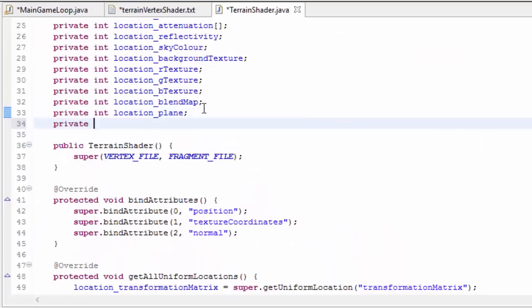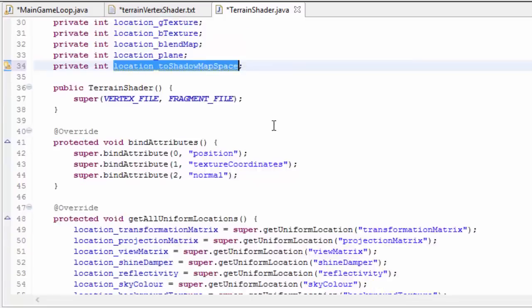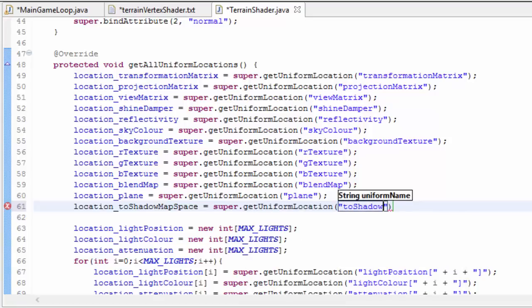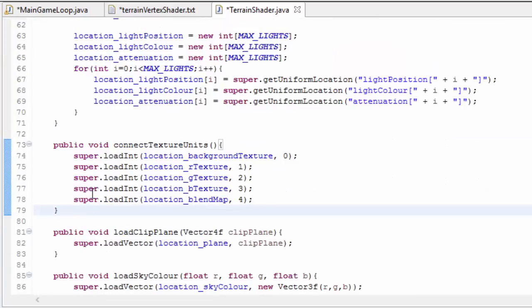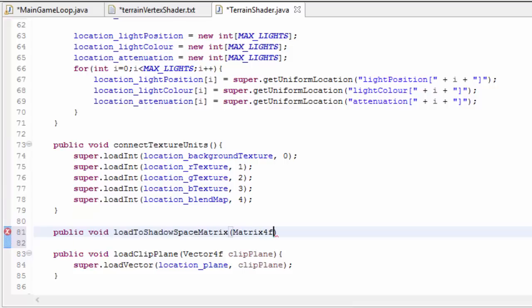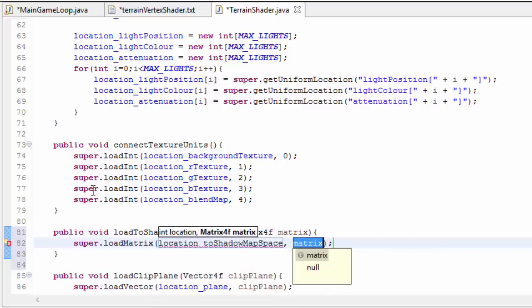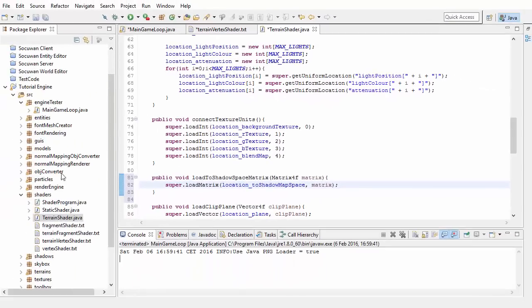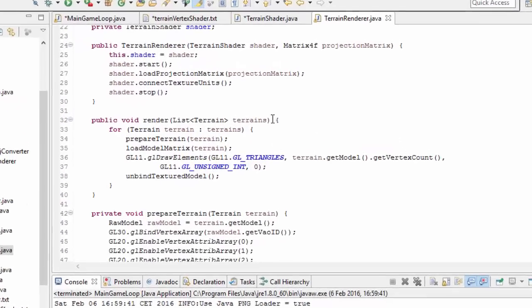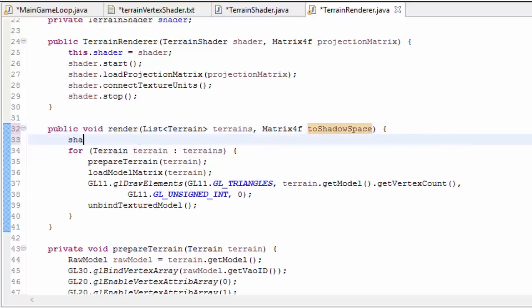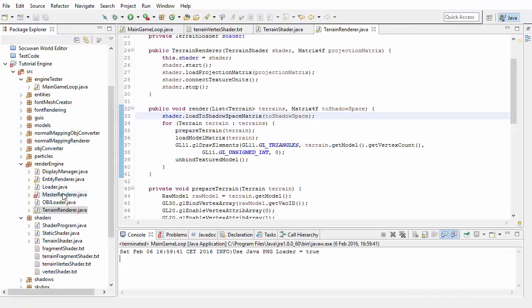In the terrain shader class, we need an int to hold the location of the uniform variable, then get that location making sure to spell the uniform name correctly. We need a method to load that matrix to the terrain vertex shader, which we'll call once per frame. This matrix transforms a vertex position from world space into shadow map space. In the terrain renderer we take in that matrix in the render method and load it straight to the shader — this will happen once every frame.